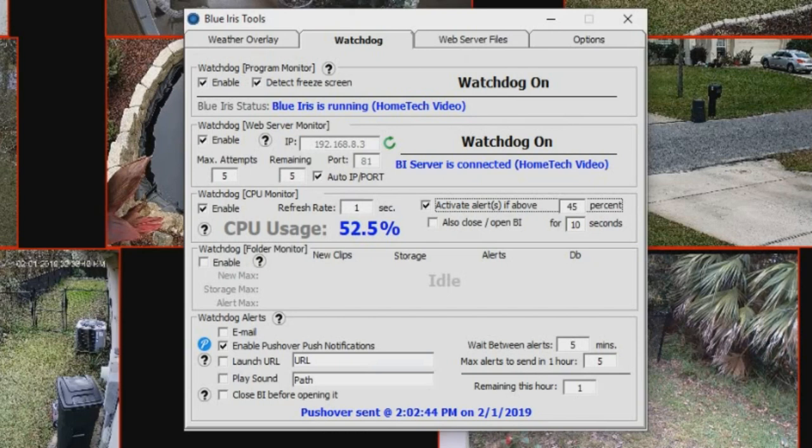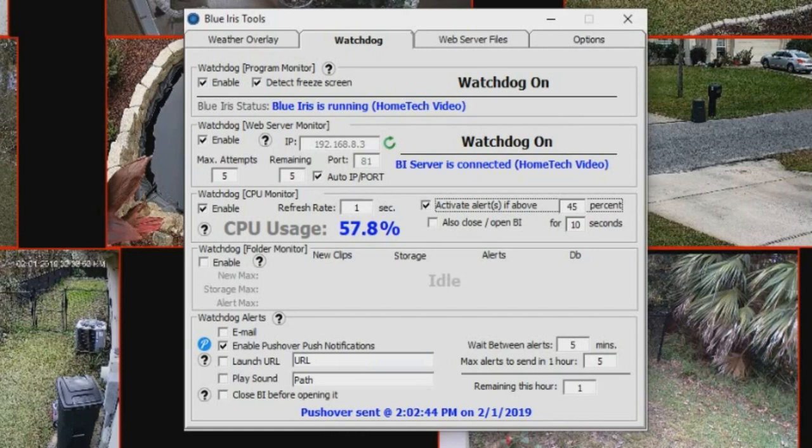So that pretty much wraps it up with the watchdog feature of Blue Iris tools. If you guys have any questions, just let me know. I hope you guys enjoyed this video. Thank you all for watching.